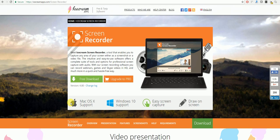Another program that you can use in order to record YouTube live is Icecream Screen Recorder. You can get this from icecreamapps.com/screen-recorder and just click on free download to download the program.